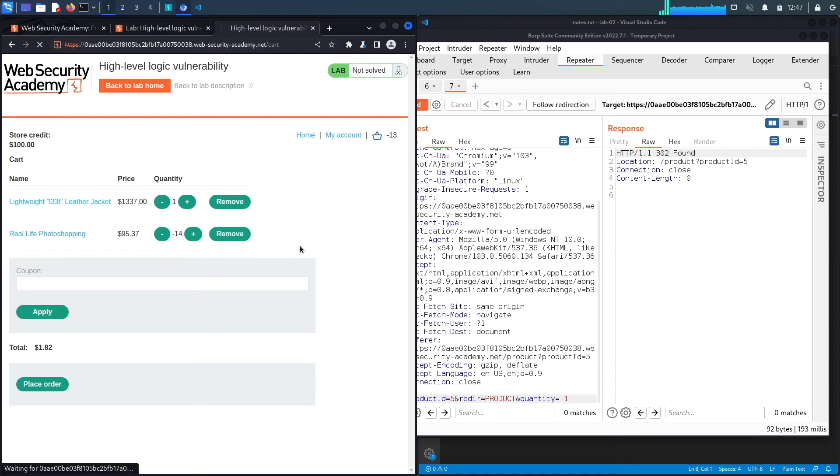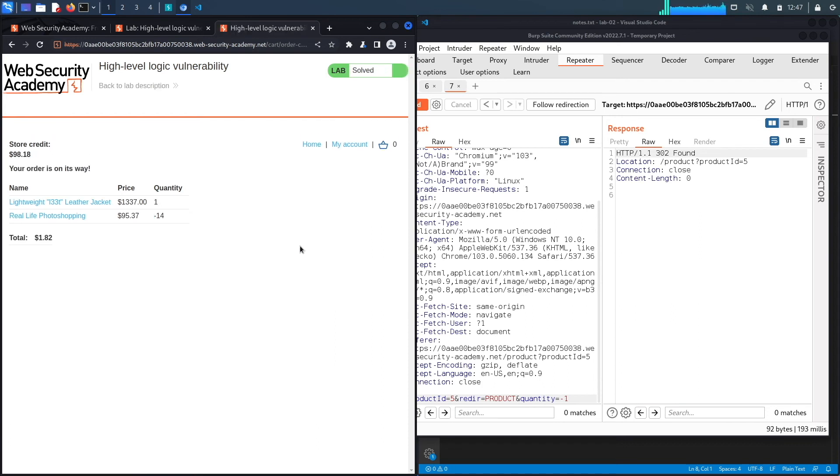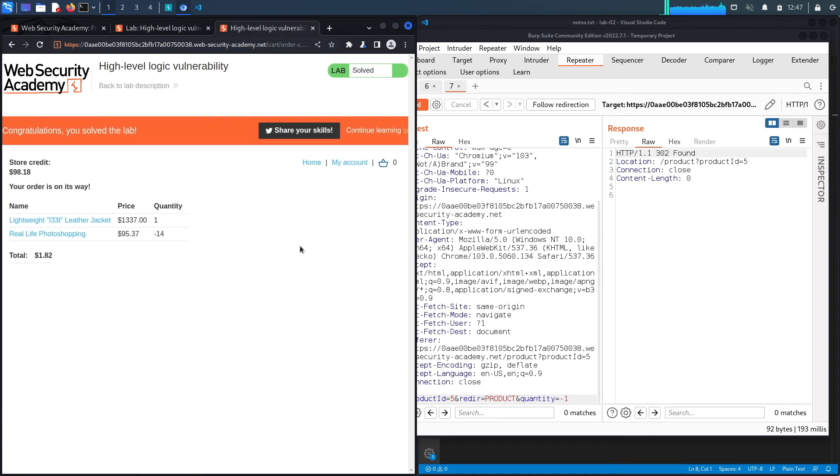Let's place the order. And here we go. It says congratulations, you solved the lab.